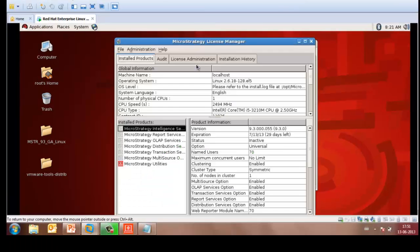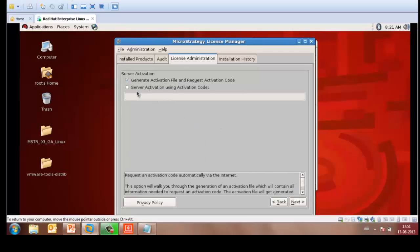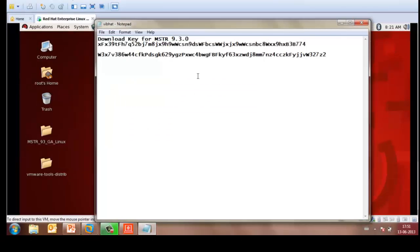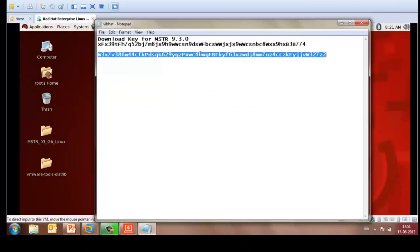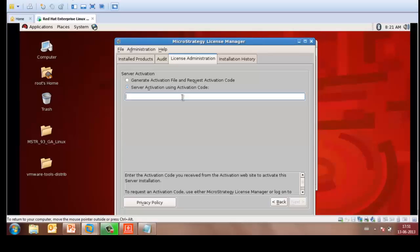In here, select License Administration. Activate Server Installation. Server activation using activation code. Enter the code which has been sent to you on your email address that you have mentioned in the installer information and click on Next.